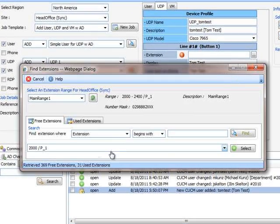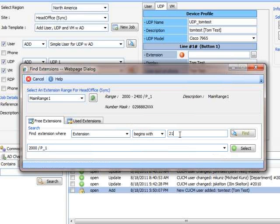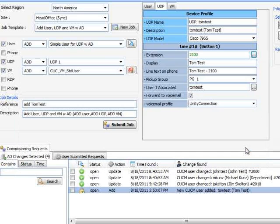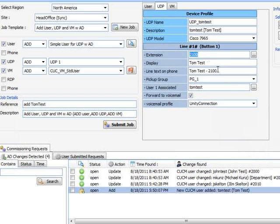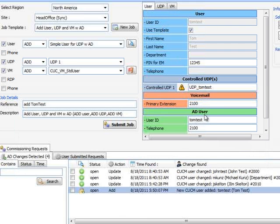We now select a free extension for TomTest from the site number range. Free extensions are retrieved from the call manager in real time. Any text fields that use the extension number are automatically updated.